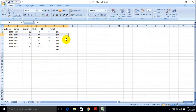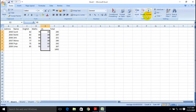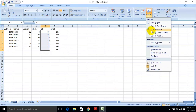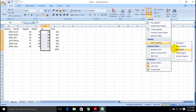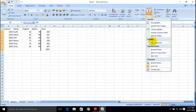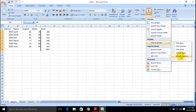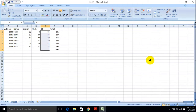You can directly select your column and go through the Format tab, then Visibility, and choose Hide Column. Your column will be hidden. Again, you can go through the same option and unhide the columns. This is a very simple trick to hide and unhide your columns.